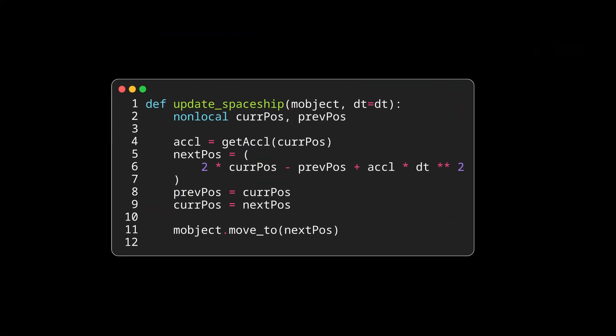Here is the code for the project. As you can see, we get the acceleration from the two planets and we add it directly into our next position using Verlet integration. Much easier than actually calculating everything manually.